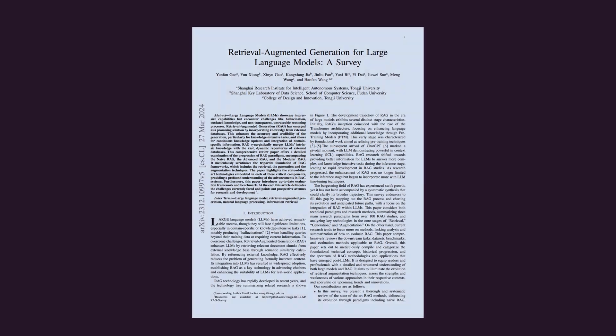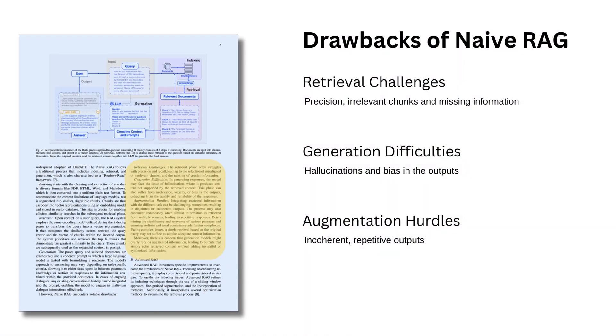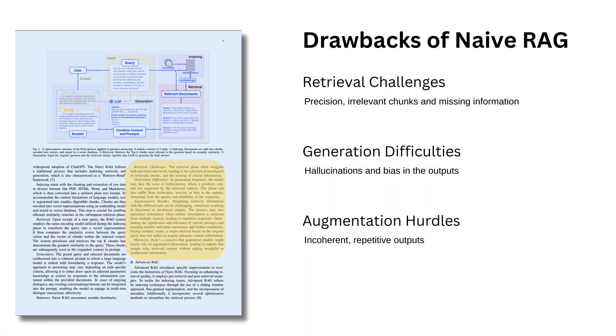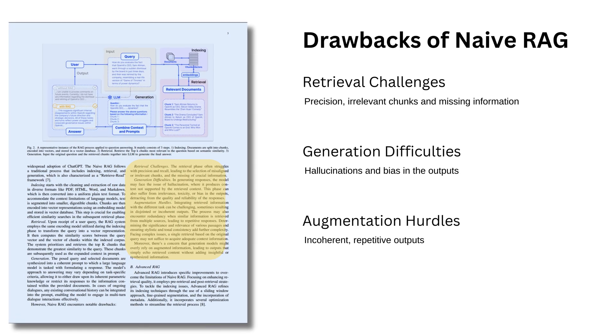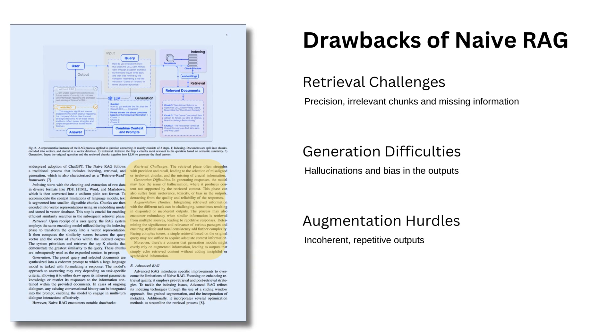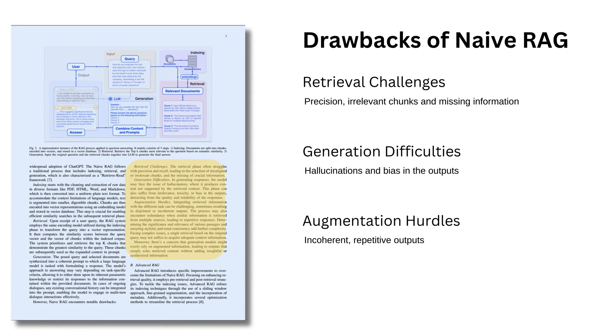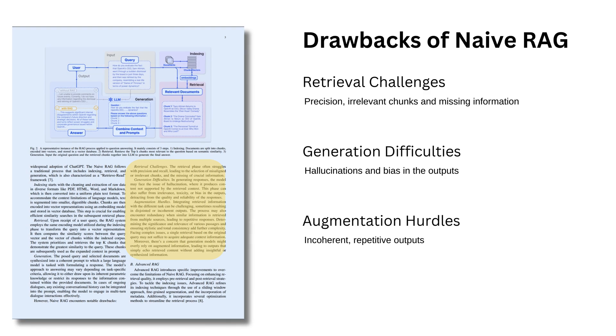Retrieval Challenges: The retrieval phase often struggles with precision and recall, selecting irrelevant chunks and missing crucial information. Generation Difficulties: During generation, the model may hallucinate producing content not supported by the retrieved data. Outputs can also suffer from irrelevance, toxicity or bias.